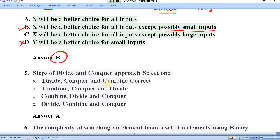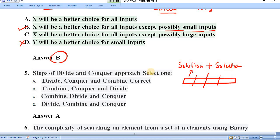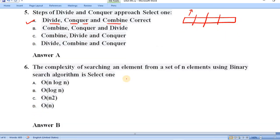Question number five: steps of the divide and conquer approach. In divide and conquer, we first divide the large problem into smaller problems, then conquer those smaller problems, and finally combine the smaller solutions together to get the final result. Option A — divide, then conquer, then combine — is correct.